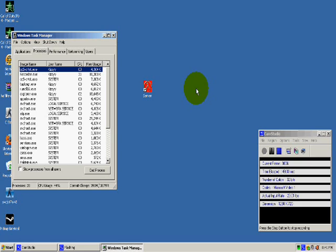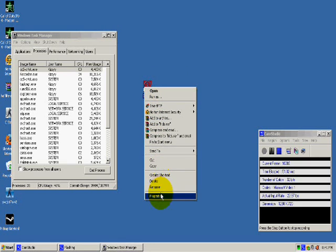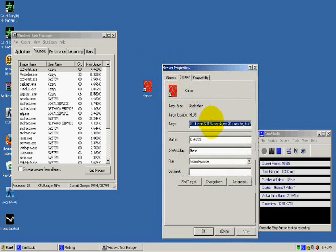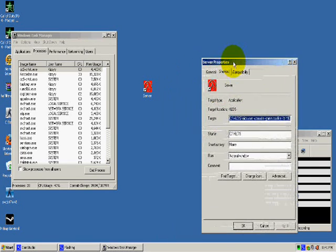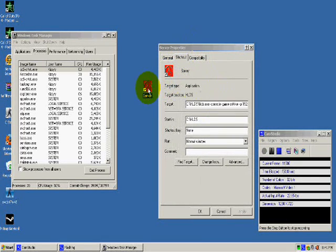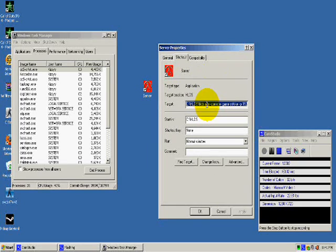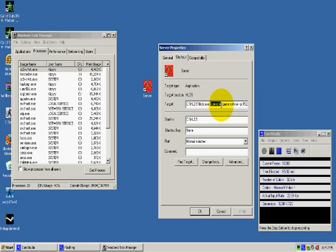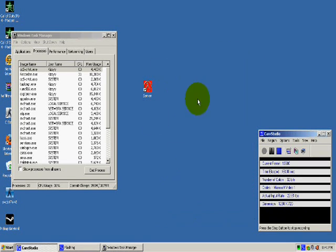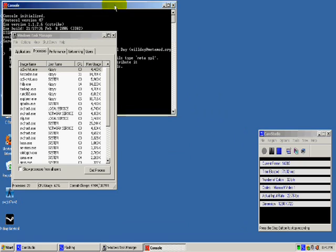I run mine in a console. To do that, you would just go to your server properties by right clicking, go to the target, and just add the console command right there into it. Make sure you space after and before it, and just hit OK.